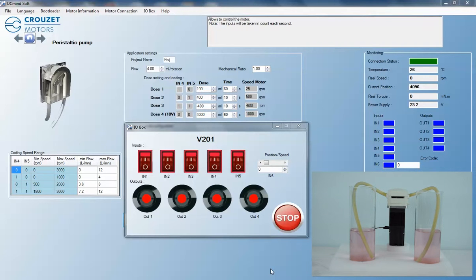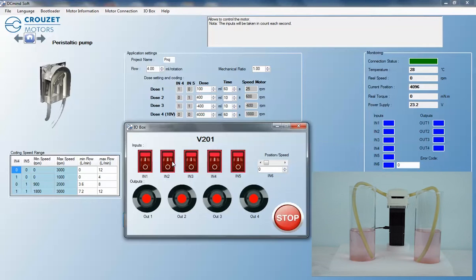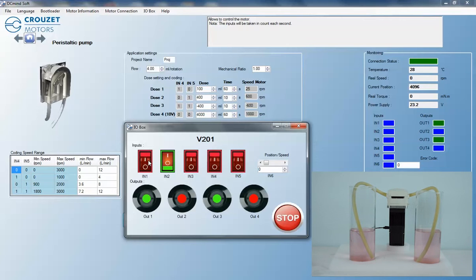The software also has the capability for continuous flow control. In the I.O. box, select input 2 to switch to speed control. Change the motor speed and select ON, which is input 1.